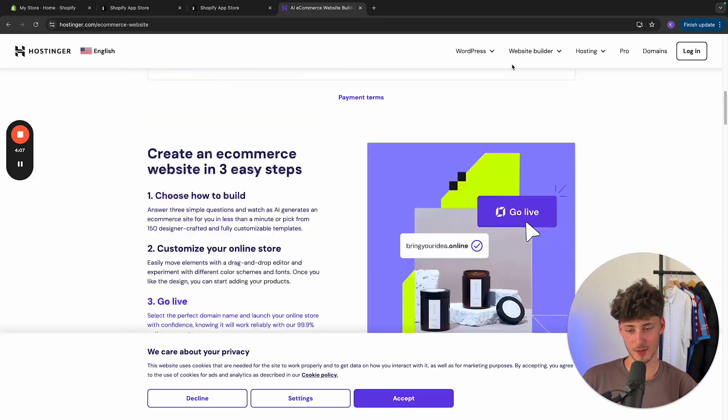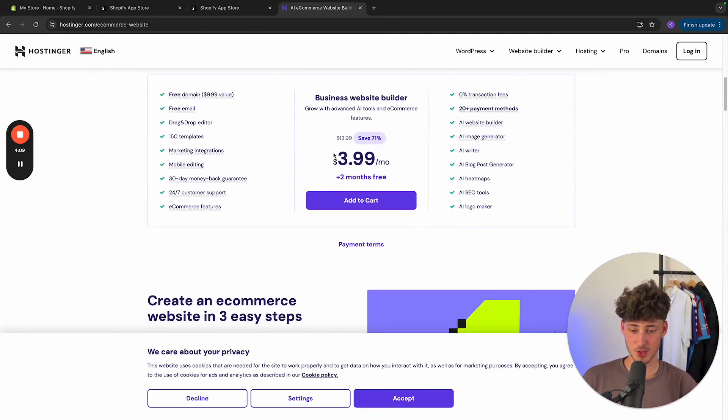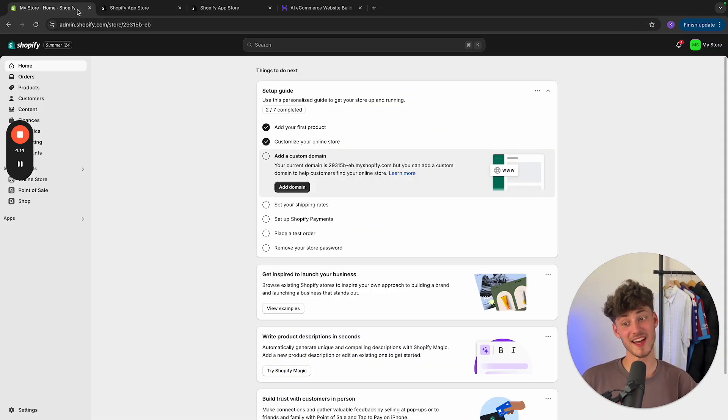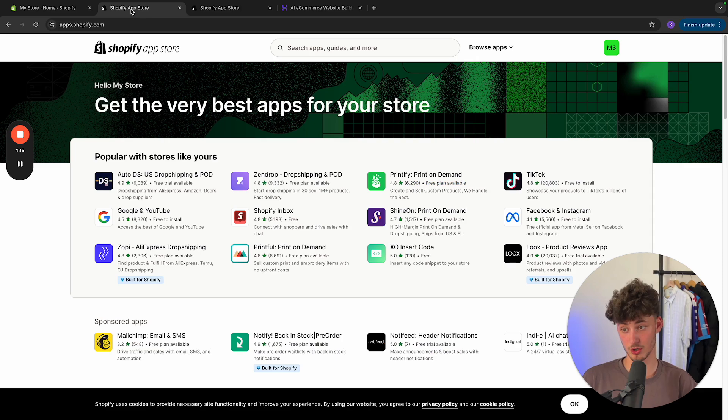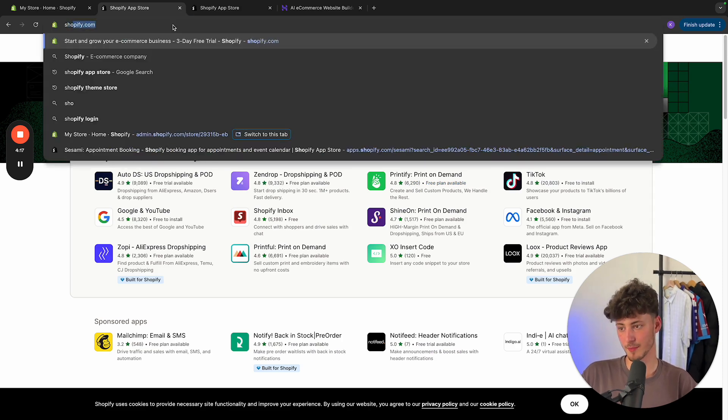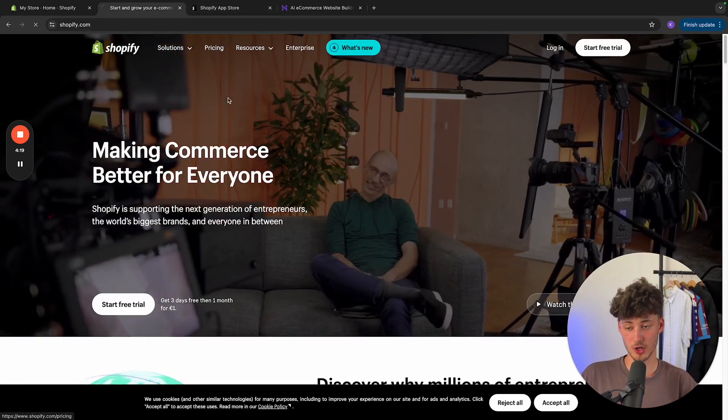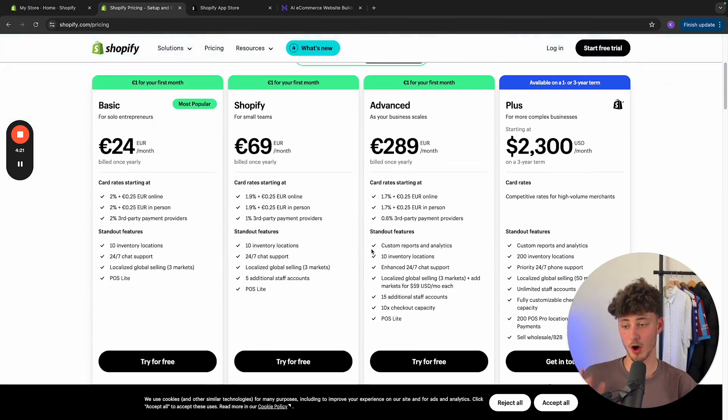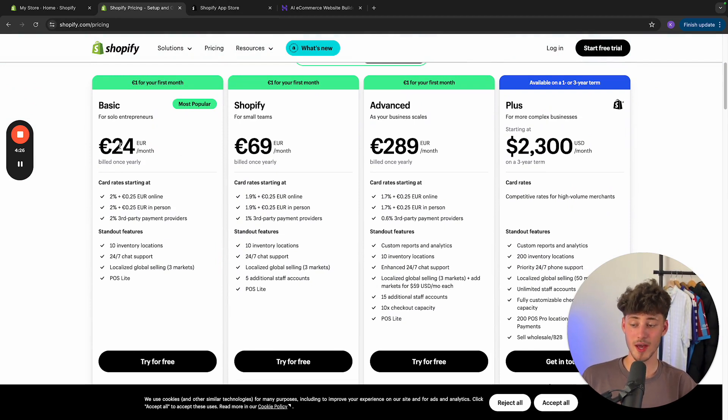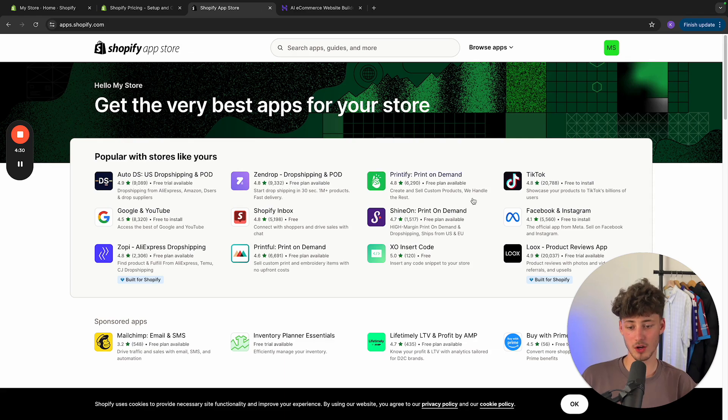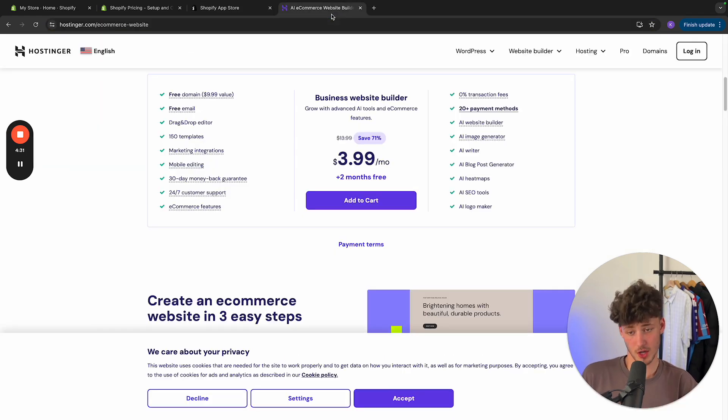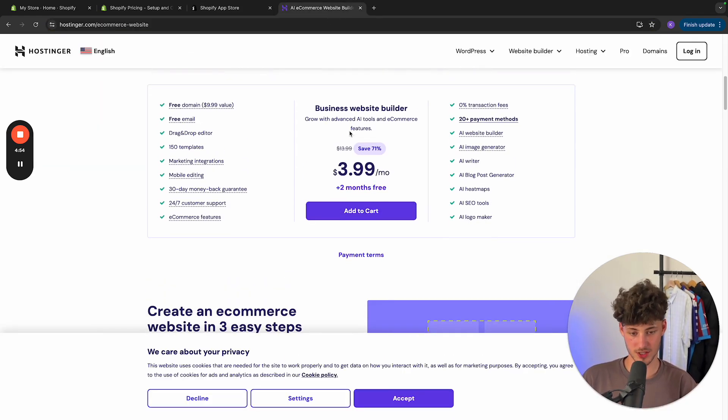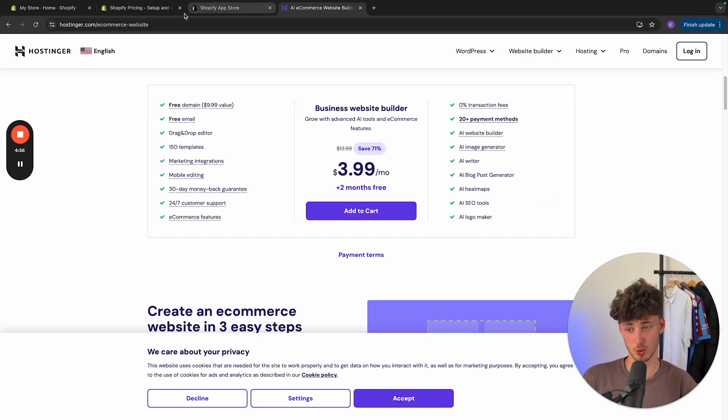However, let's actually quickly look at the pricing for this. As you can see, this is going to start at $3.99 per month. And Shopify is actually going to cost you 24 euros for the cheapest plan. Now, by using my link down below, you can actually get your first month for just a dollar. Either way, after that, you will have to pay 24 bucks, which actually is quite a lot more than Hostinger's. So really, you will have to take that into consideration when choosing between these tools.